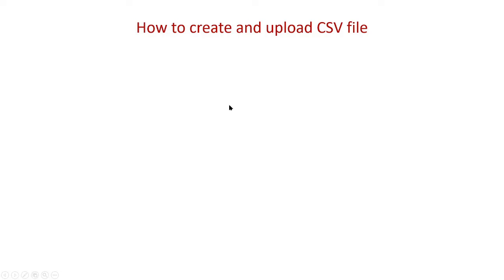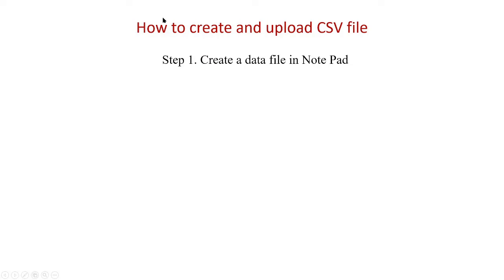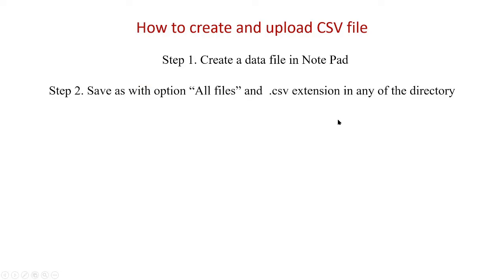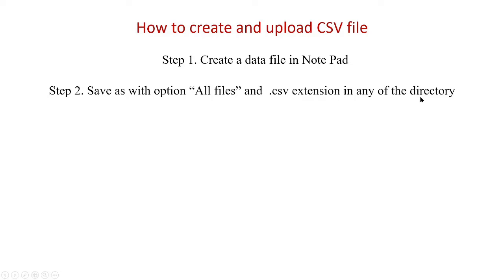Next let us see how we can create this CSV file and also upload it to Jupyter Python environment. In the first step, type the data that you have row-wise in a notepad and each value separated by comma. Once the typing of the data is over, save this file using Save As, taking this option Save As under all files with the extension .csv and put it in any directory of your system.